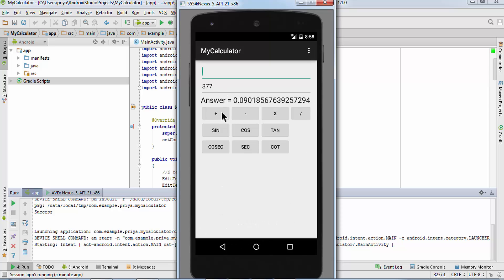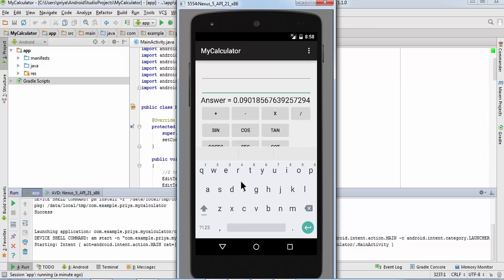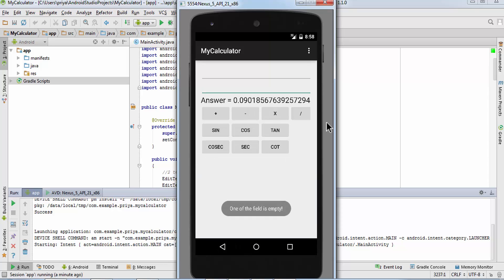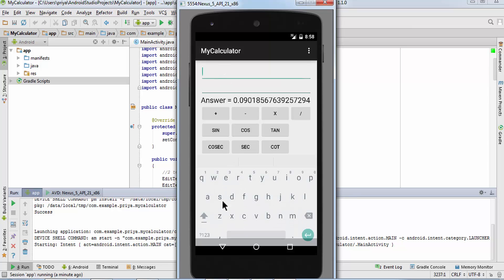And I'm going to leave both the fields empty now. And now I'm going to click on any one button, one of the field is empty.